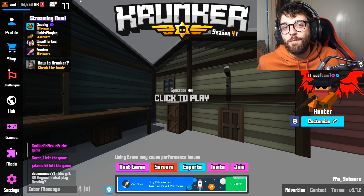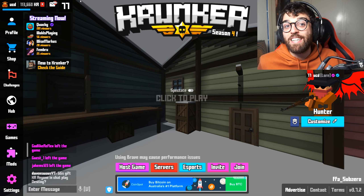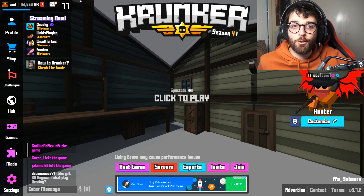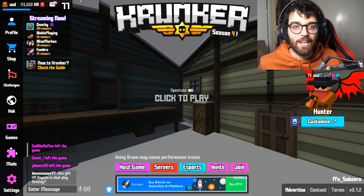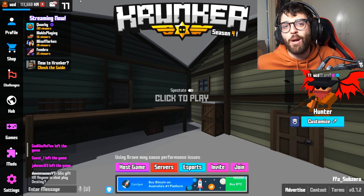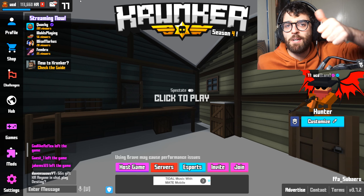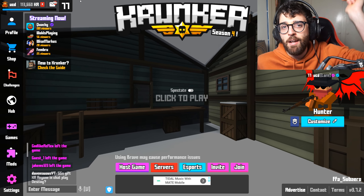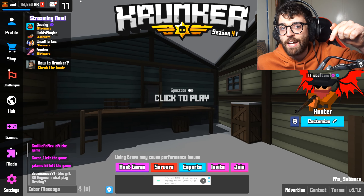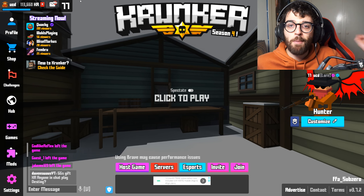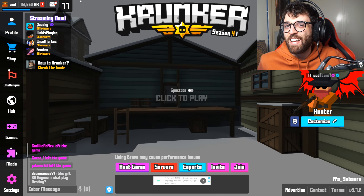Hopefully you enjoyed this free KR tutorial for Krunker.io. If you did, make sure to smash that like button and subscribe for more Krunker.io content. This is Undercover Dudes all the way from Down Under — out.